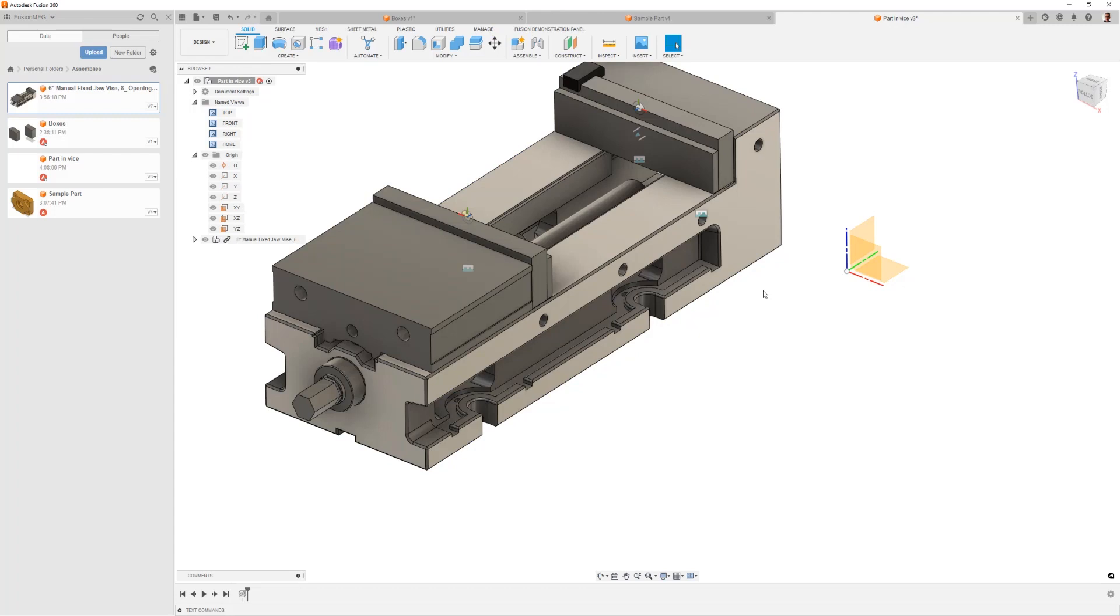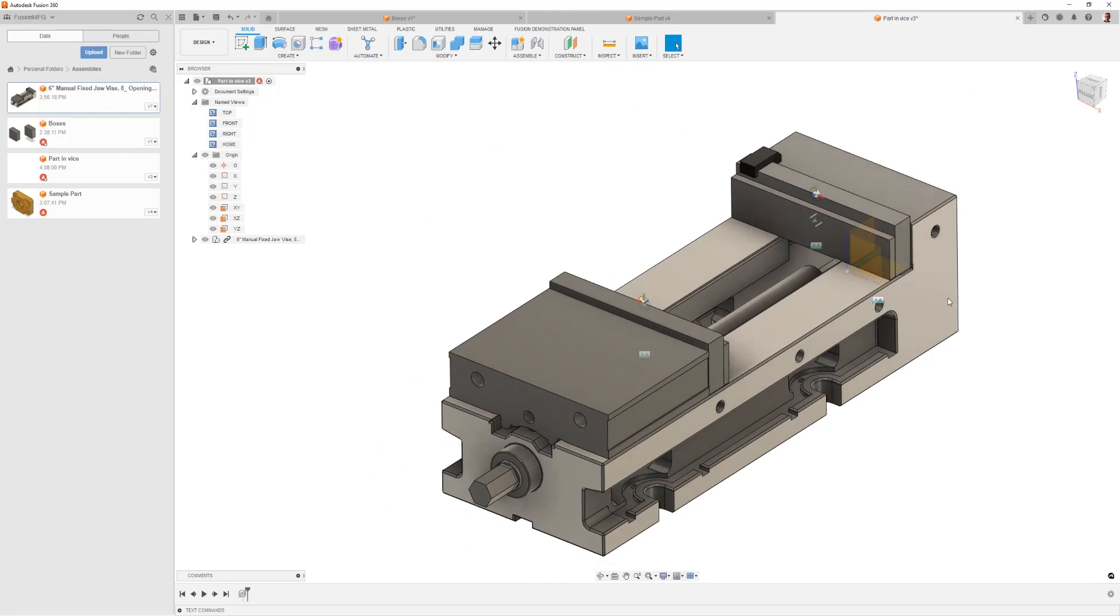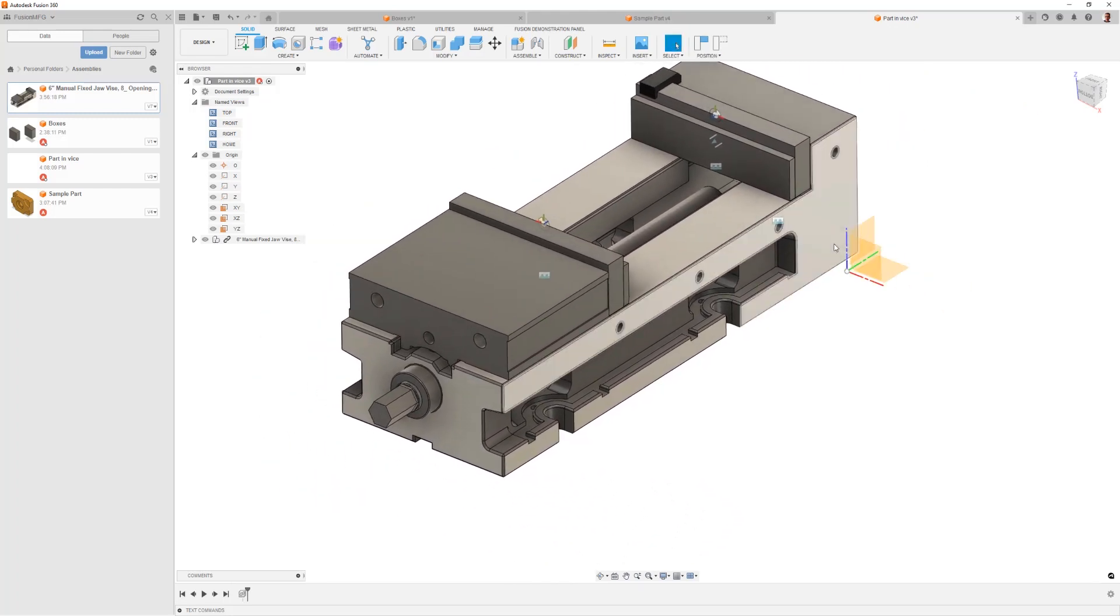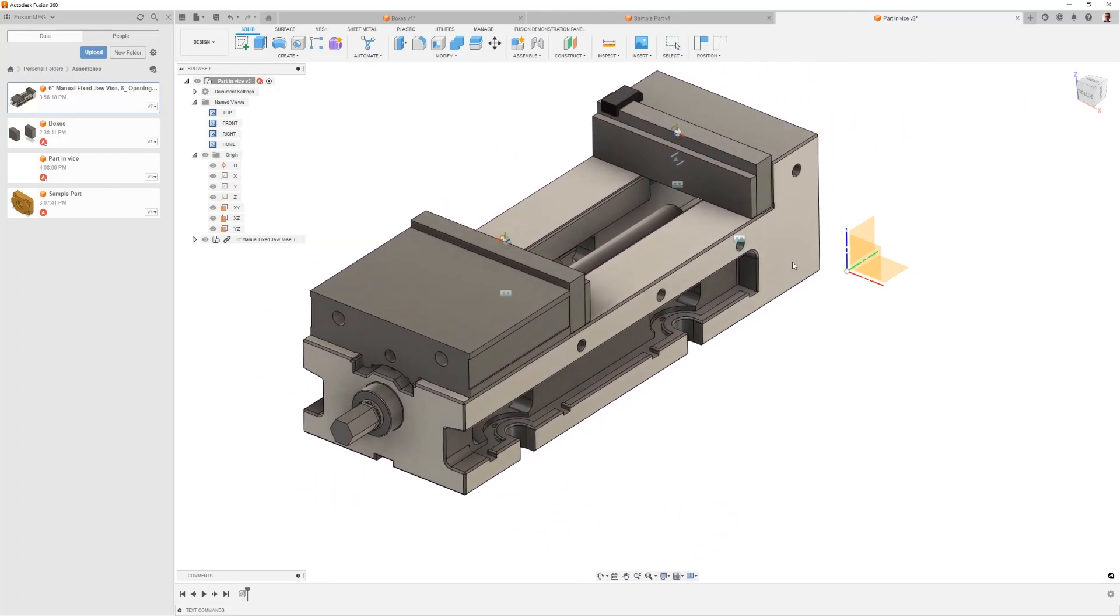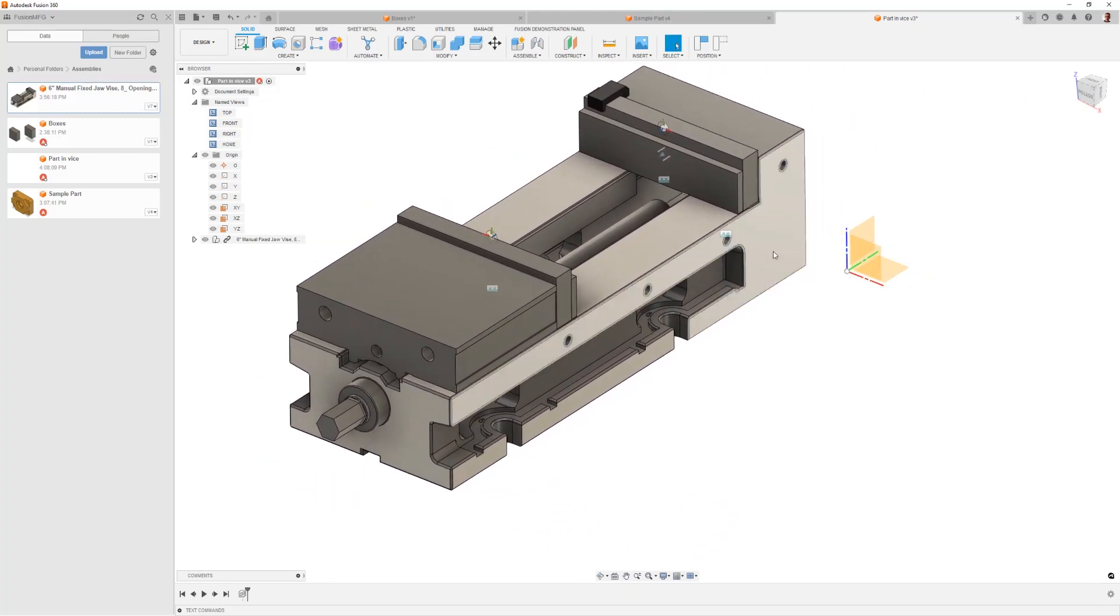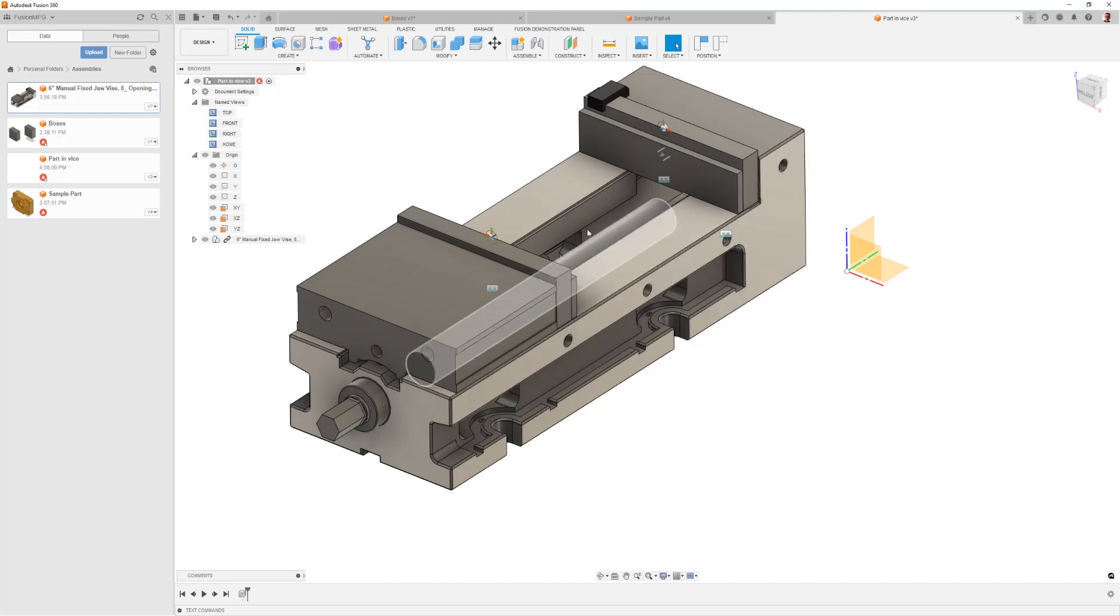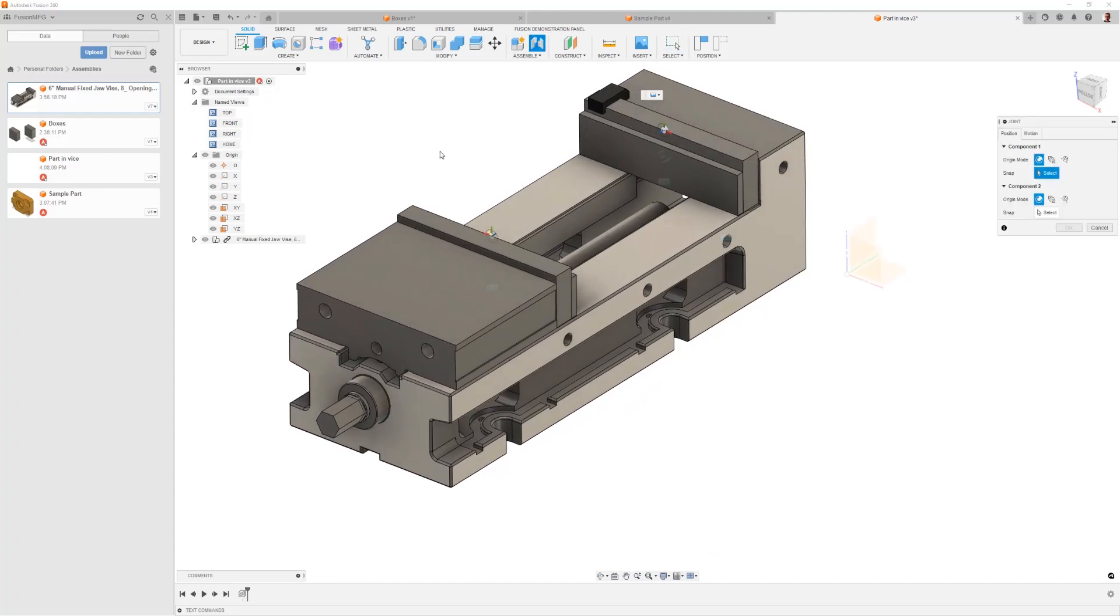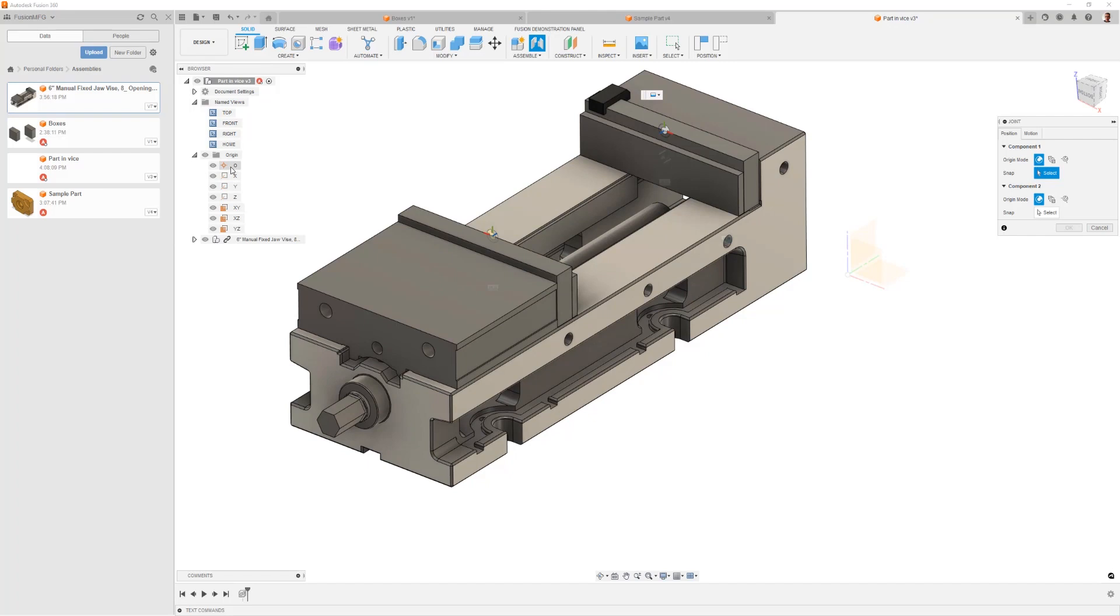It's like when you create a sketch and it's blue, it's really unconstrained. I can drag it around, there's nothing that's locking it into space. It was just sitting there in a relative position but not really defined in that location.